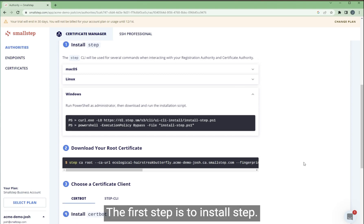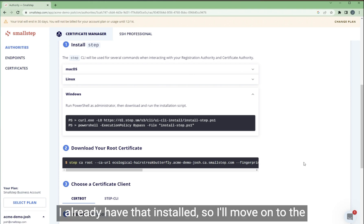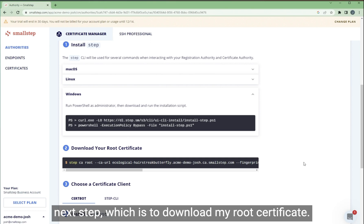The first step is to install step. I already have that installed, so I'll move on to the next step, which is to download my root certificate.